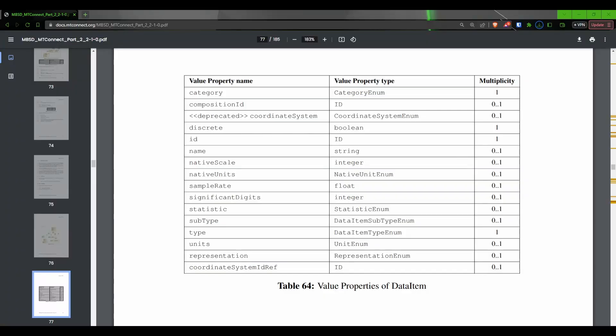Each data item tag will contain a category, an ID, and a type. It may optionally include a subtype, units of measurement, and other attributes that you can learn about by visiting the MTConnect standard documentation, which is linked in the description below.